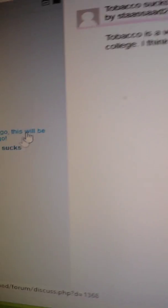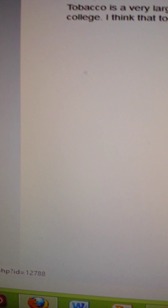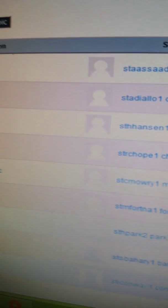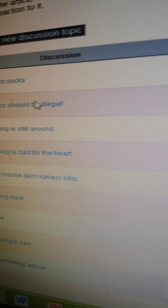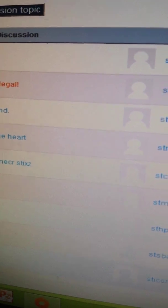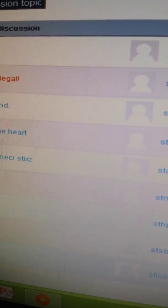All right, let's see here. Okay, let's go back to the homepage. Let's see, tobacco is... tobacco should be illegal.